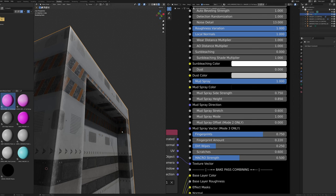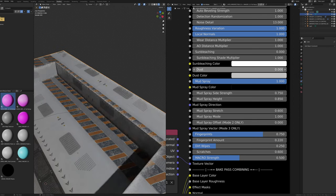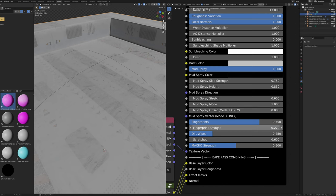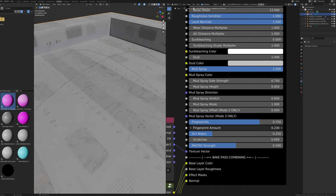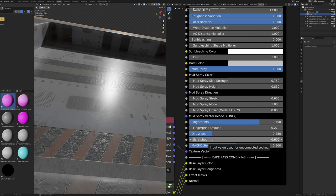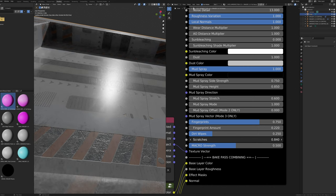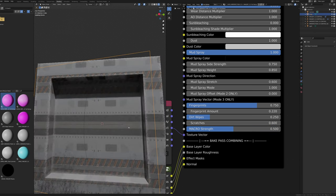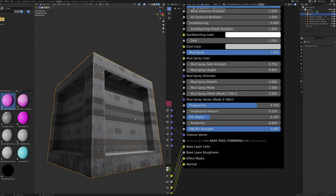The Fingerprint slider changes the strength of the fingerprints effect — it affects the roughness map but is more visible with dust enabled. Higher values darken fingerprints, lower values remove them. Fingerprint Amount slider changes how many fingerprints appear — values near 1 are quite unrealistic but interesting, while lower values suit less-touched surfaces. The Dirt Wipes slider changes the strength of dirt wipes — higher values make them darker with dust, lower values remove the effect. The Scratches value changes scratch strength — larger values give deep scratches, lower values make the effect less noticeable.